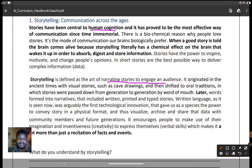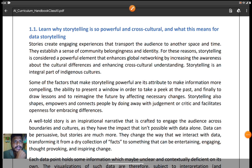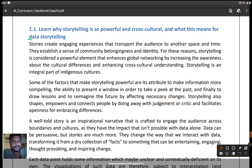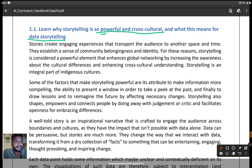Before cave drawings, stories were passed down through the years. There are three types of storytelling forms: written, printed, and typed stories. The next topic is why storytelling is so powerful across cultures and what this means for data storytelling. The word 'data storytelling' has now entered the picture — we will integrate storytelling with data. Let's look at why storytelling is so powerful in a cross-cultural context.